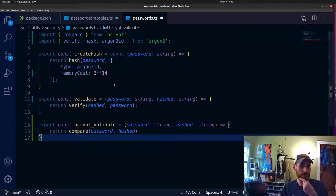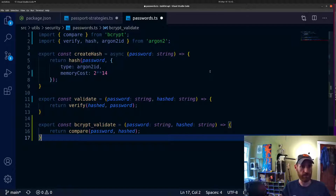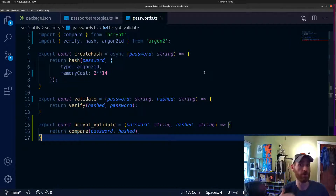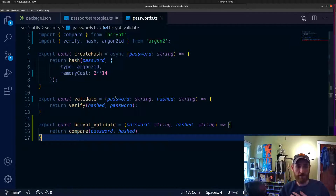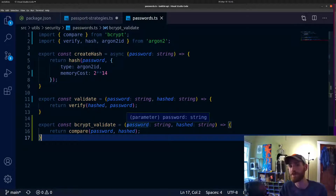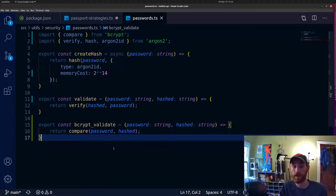That's it for getting our functions set up. In our passwords helper file we've got: the ability to create a hash — now only with argon2, since we're no longer creating bcrypt hashes — a way of validating argon2 hashes, and we are temporarily retaining the bcrypt validation. This allows our users to still log in initially with a bcrypt hashed password before it gets rehashed.